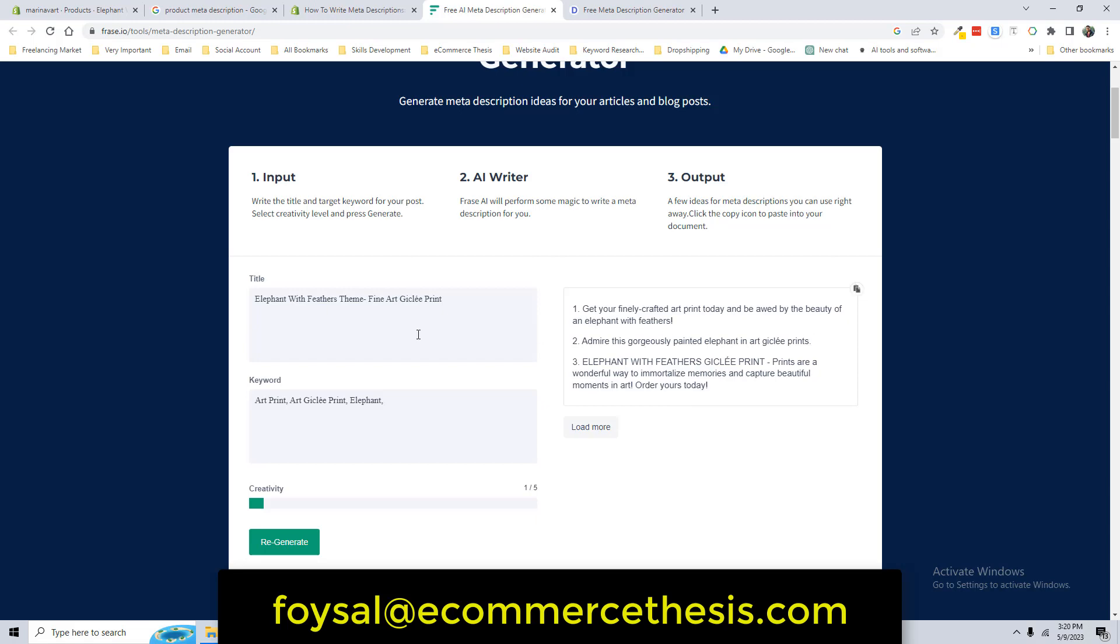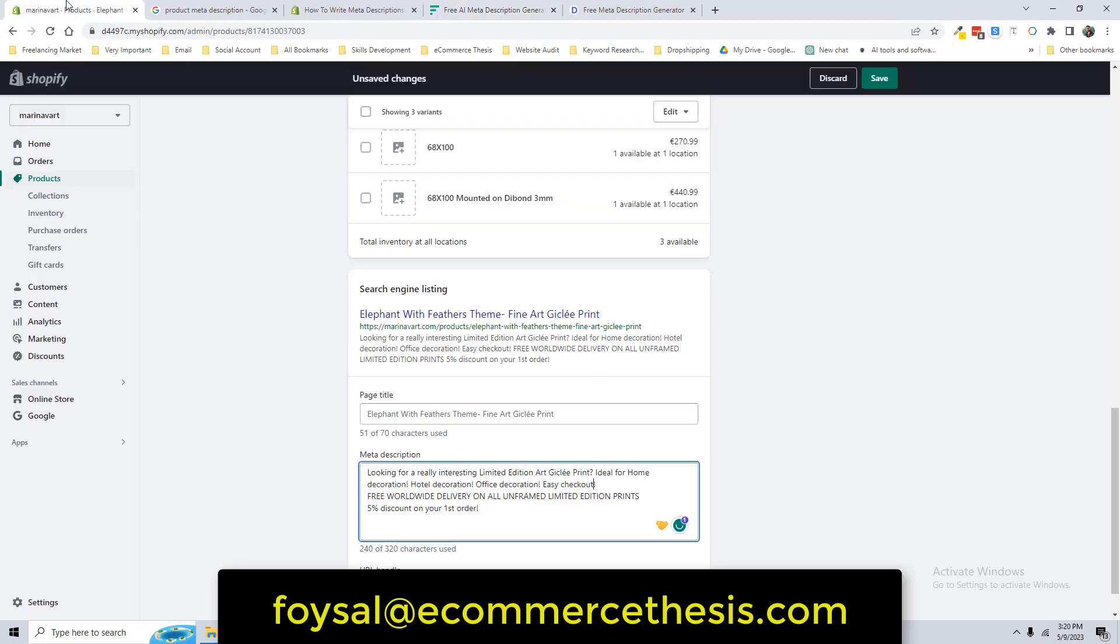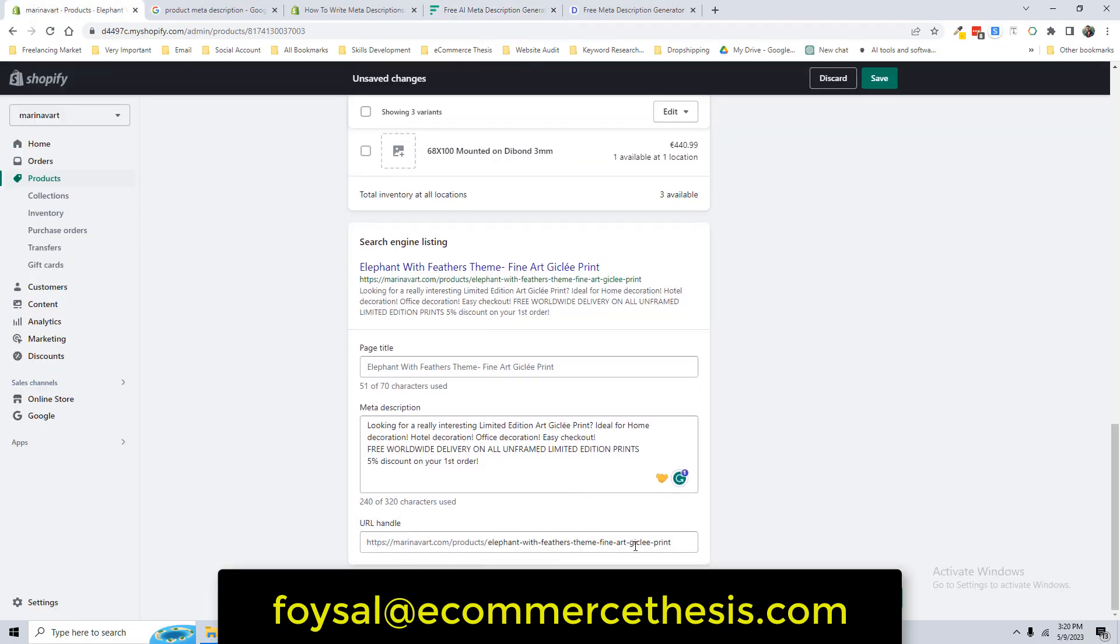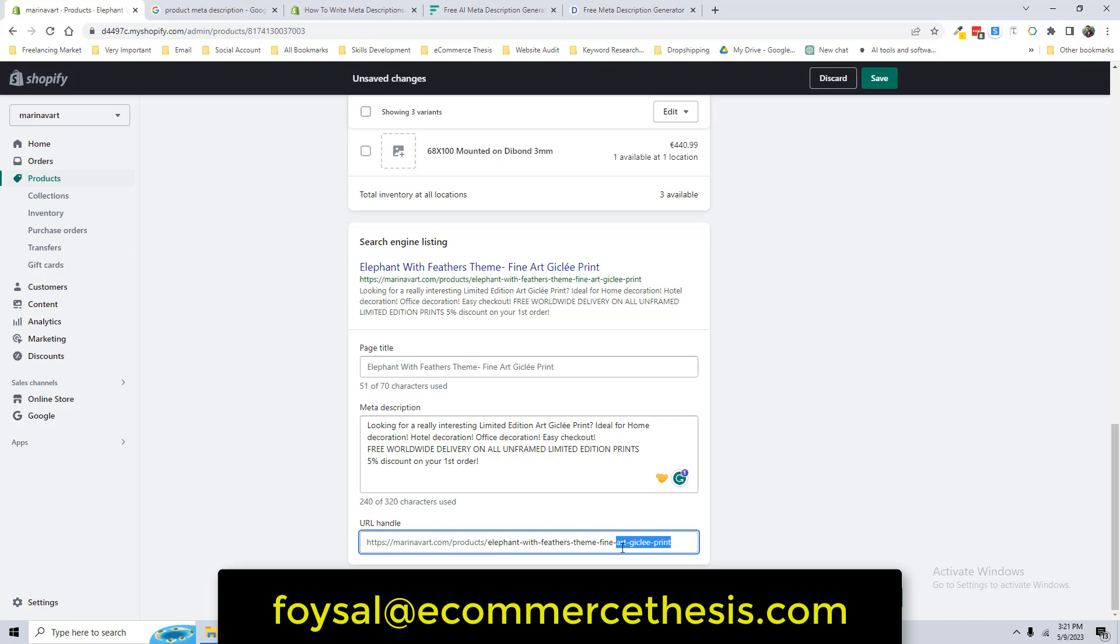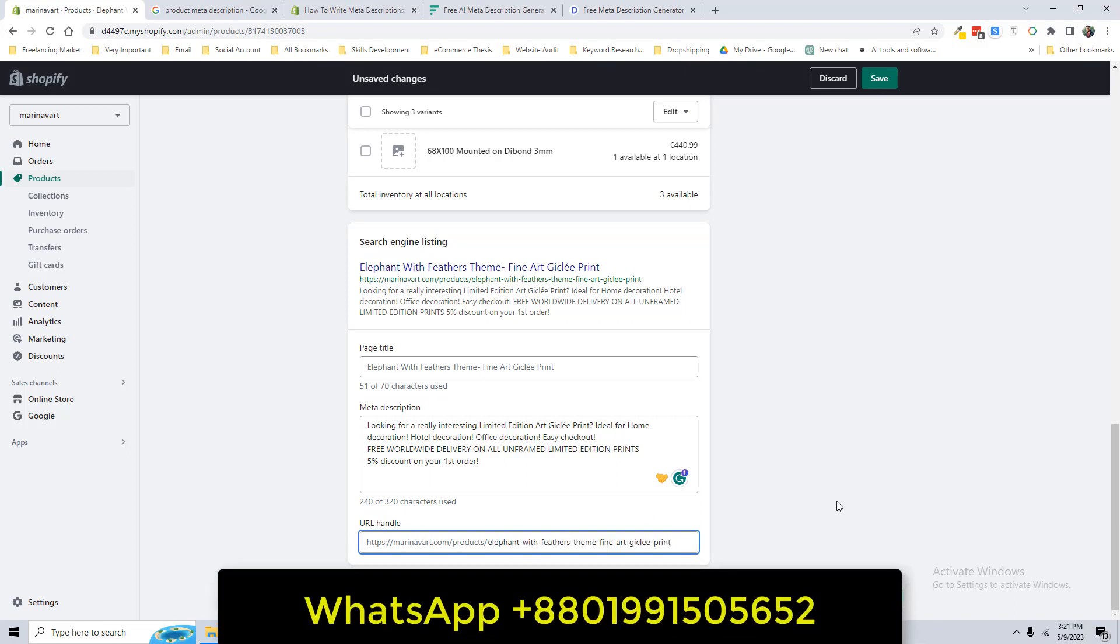Finally, you have to focus on the URL handle. Here you must focus on one thing: that is your keyword are available in the URL. For example, Art Giclee Paint, this is our main keyword, and it's not too much long. You should not use the full sentence or make one or two sentences in the product URL. Keep it as short as possible, just keeping the main keyword in the product title.